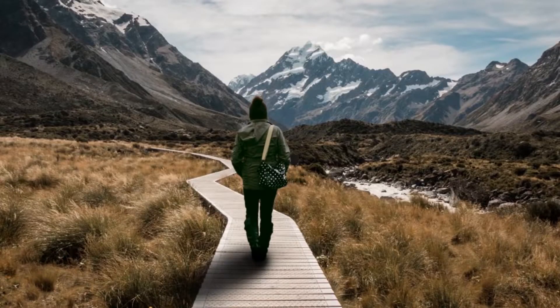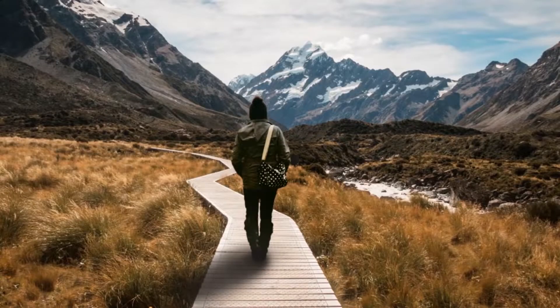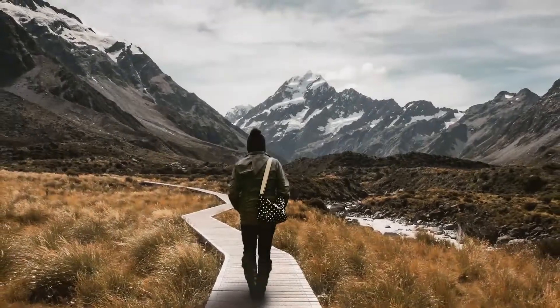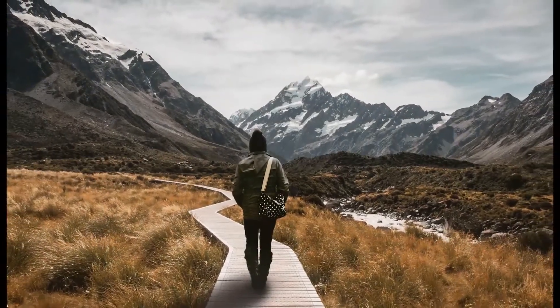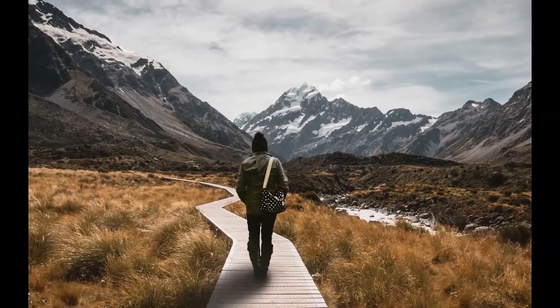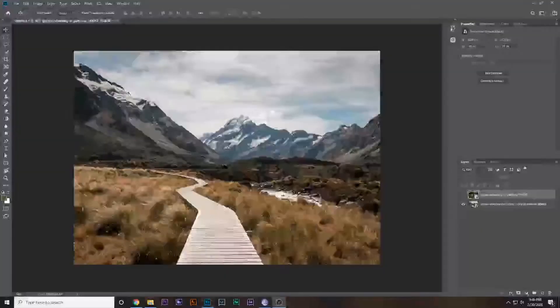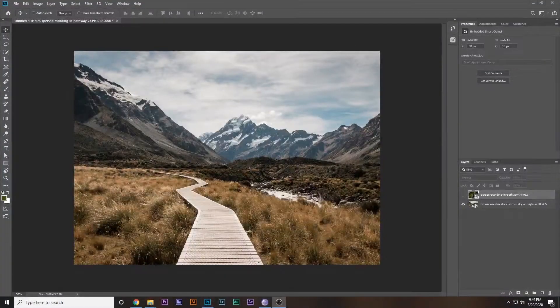Hello and a huge welcome to this video. I'm Scorpion from How To Do, and in this video we will learn how to do photo manipulation just like this one. So let's get started.